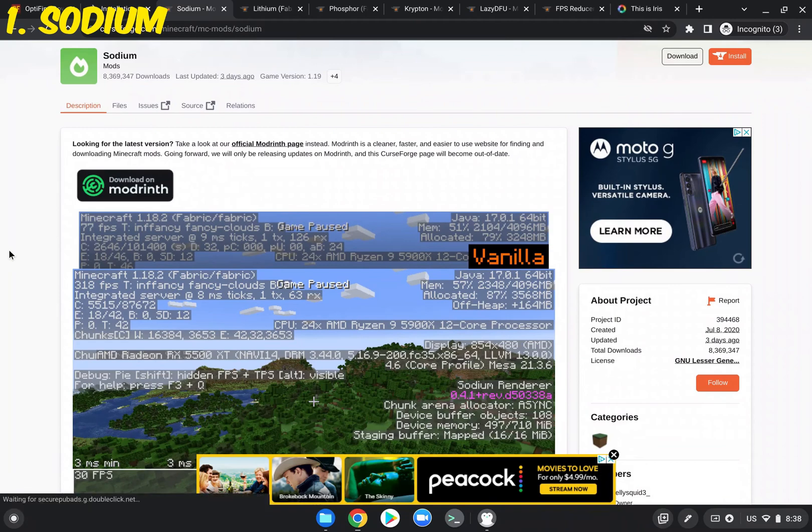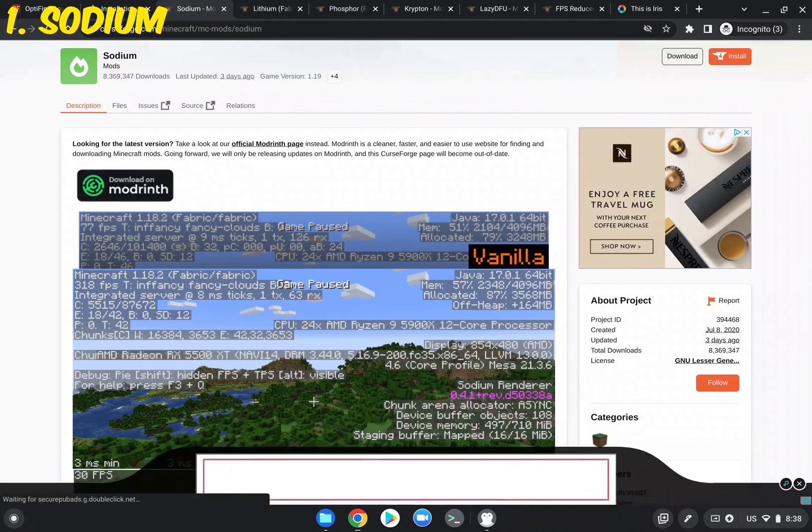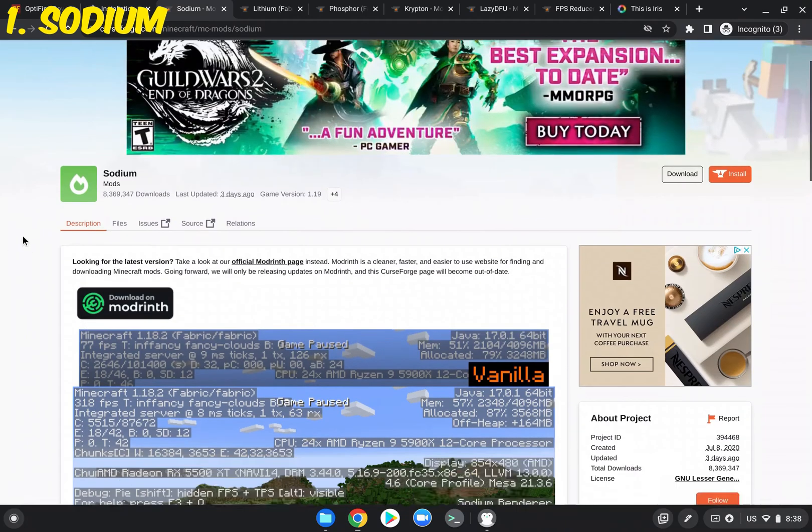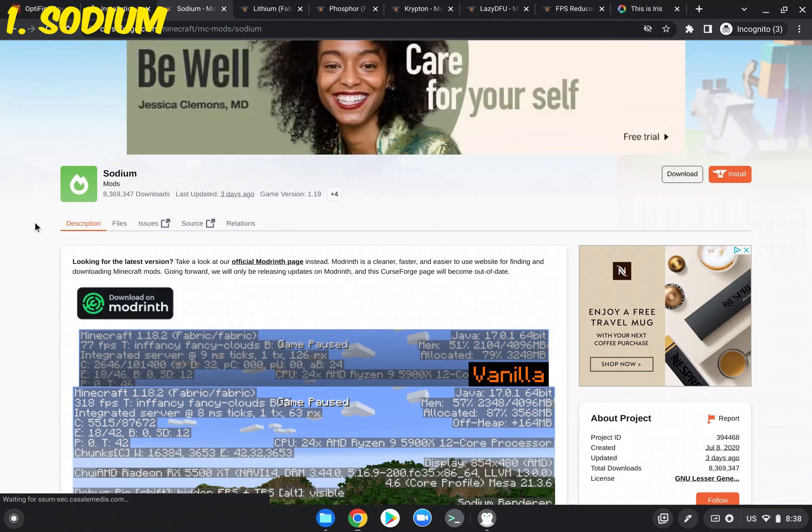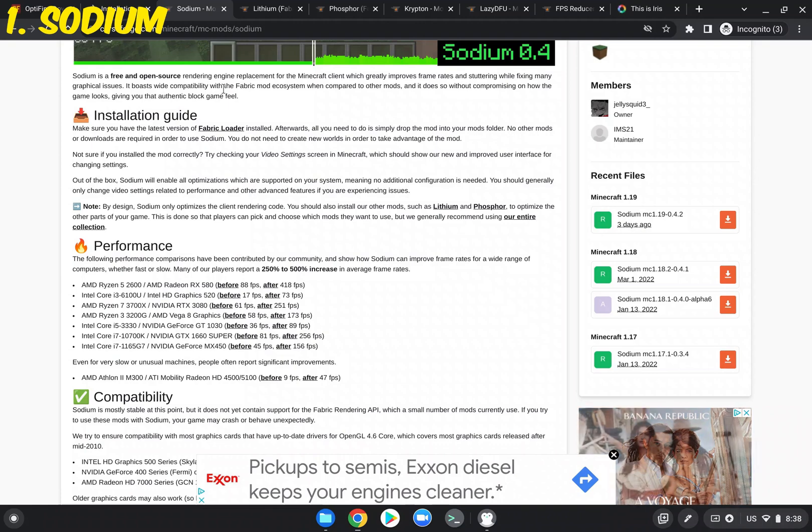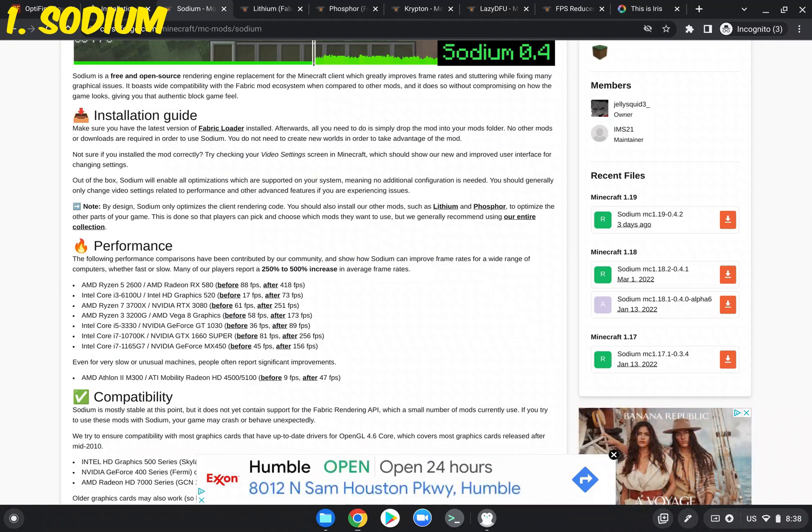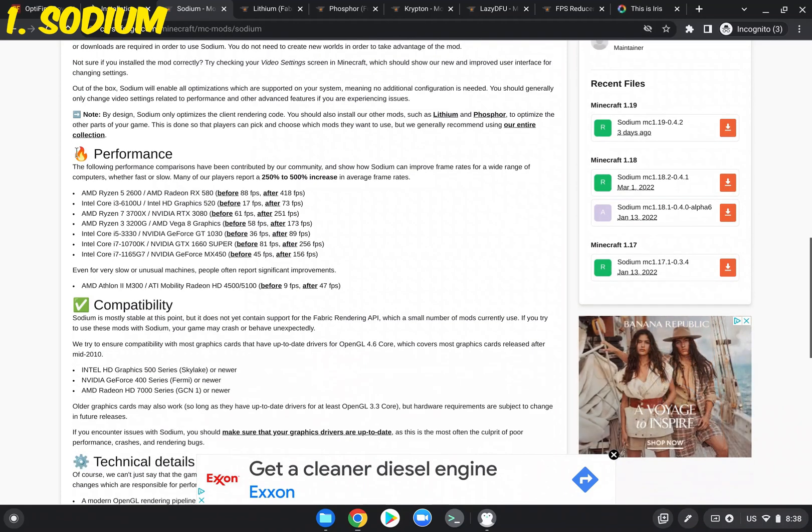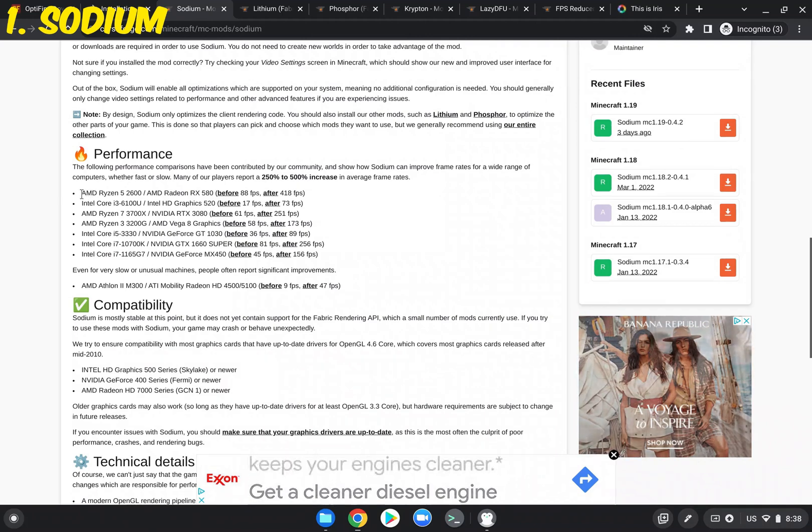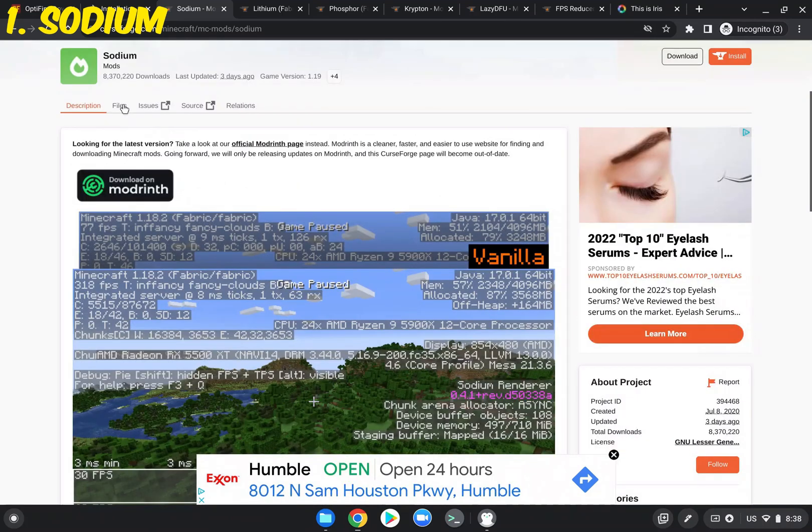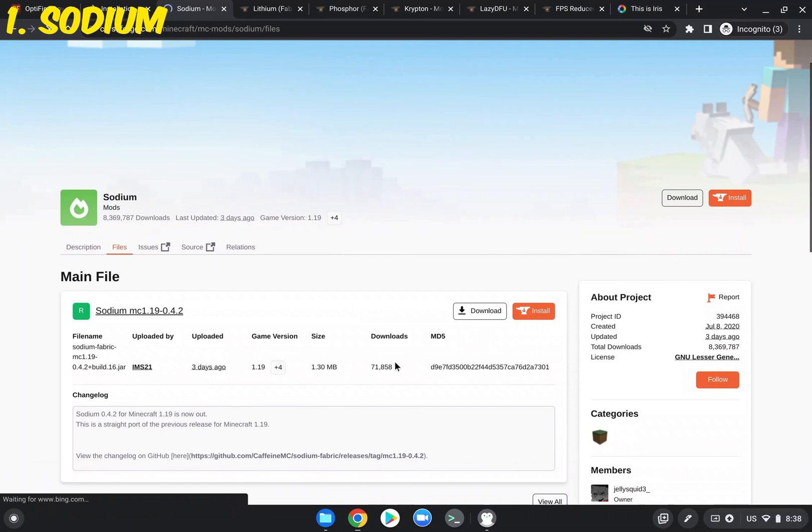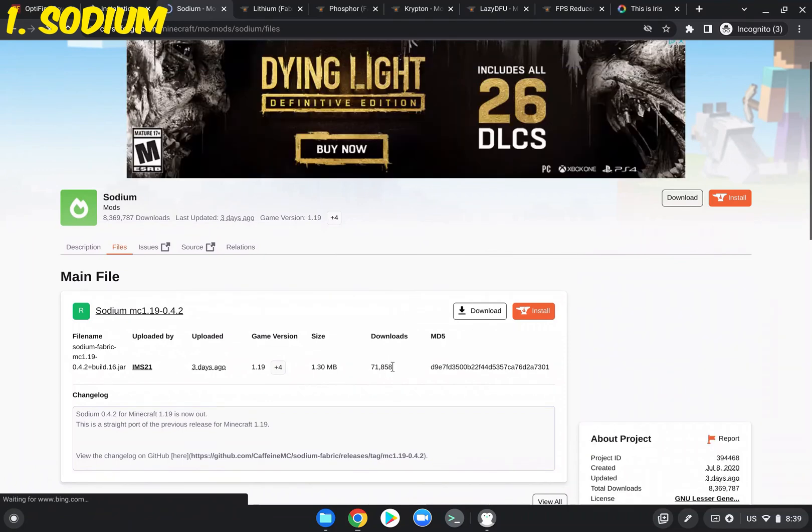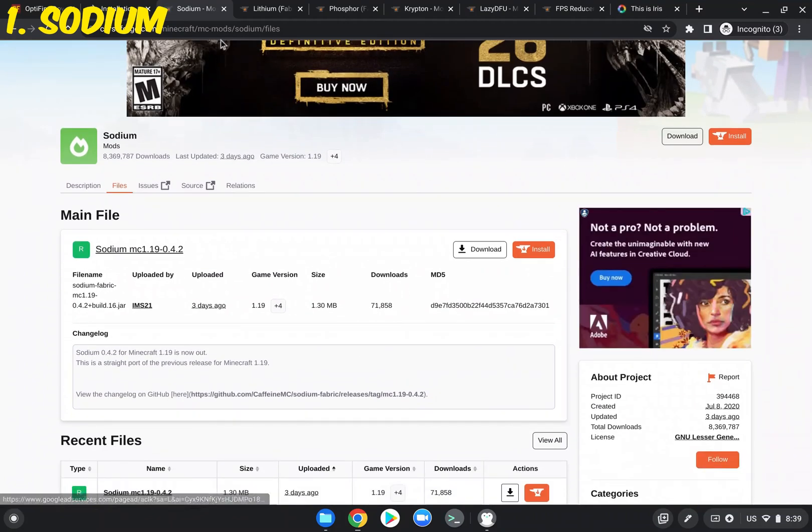And now it's time to talk about some of the mods that you're actually going to be using in this world. The first one is Sodium. All you have to type in is Sodium Mod into Google, and it'll pop up on CurseForge. Now, Sodium is a rendering engine replacement for the Minecraft client. And of course, that increases performance a lot. You can see the performance statistics right here. And all you have to do is head over to Files, and press Download. You can see there's already 71,000 downloads. And again, place that in a location that is easily accessible.